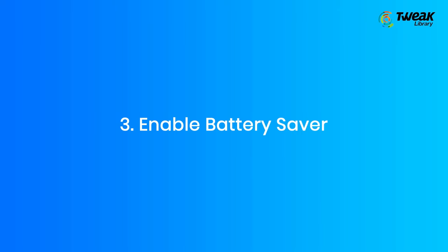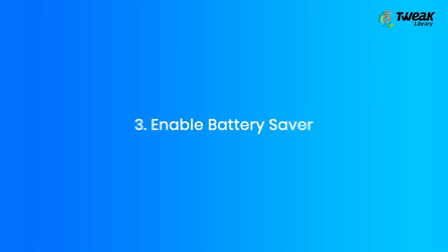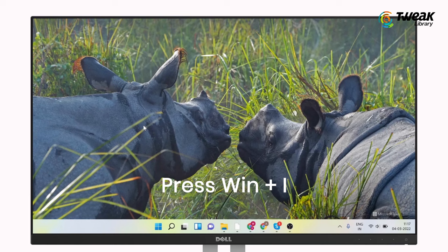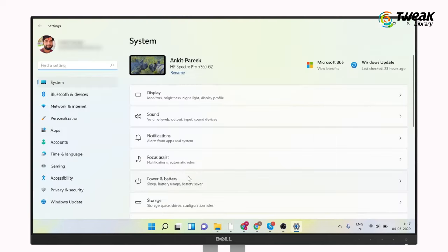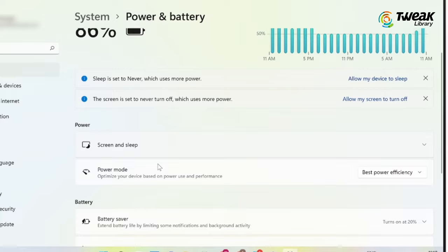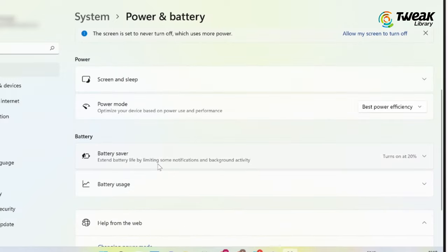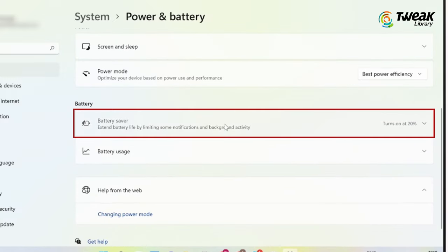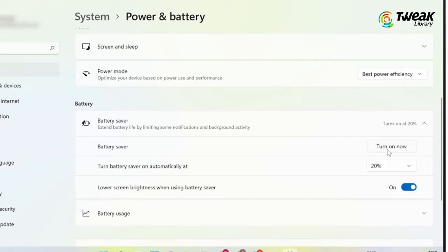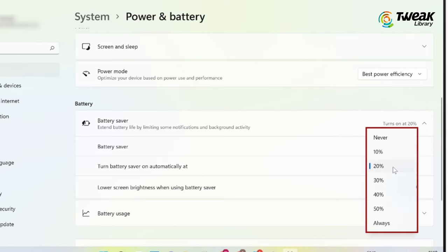Enable Battery Saver. Press Windows key plus I to open Settings, then click on Power and Battery. Expand Battery Saver and click on Turn On Now.